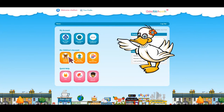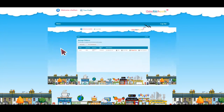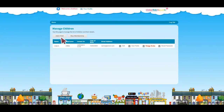Enroll your children by clicking on the Add Child icon. Give them a username and a password, so next time they take one of our English, Maths and Science quizzes, they can automatically accrue points to spend on their avatars.